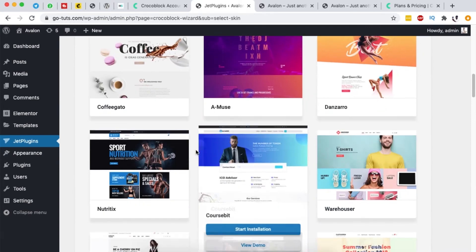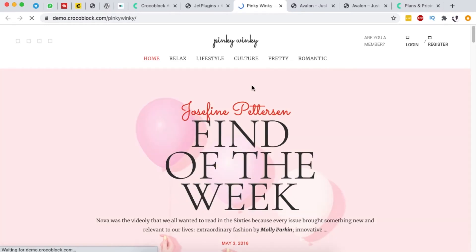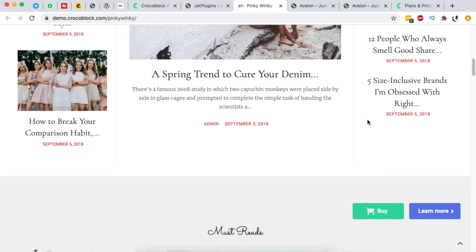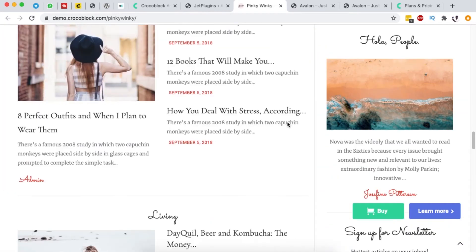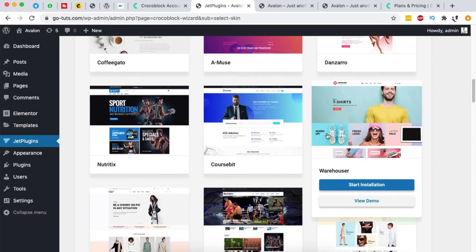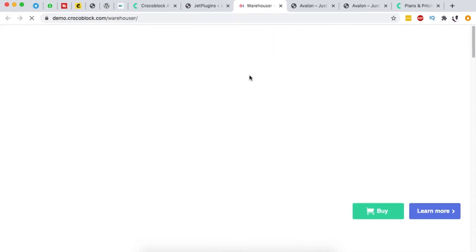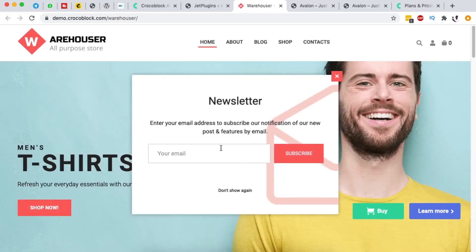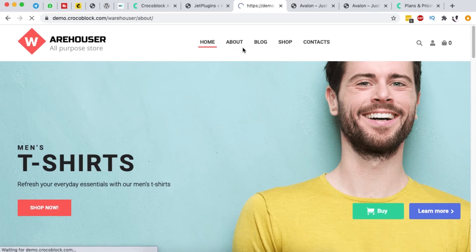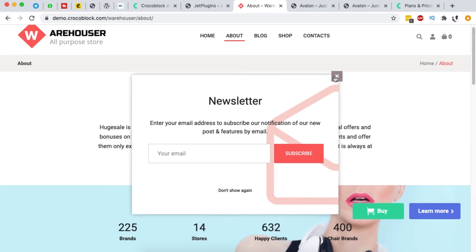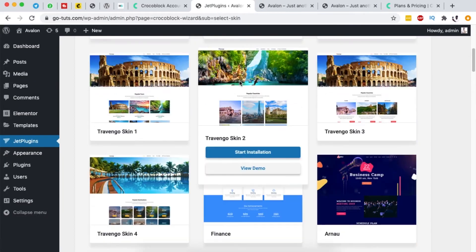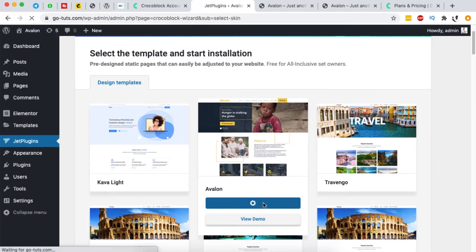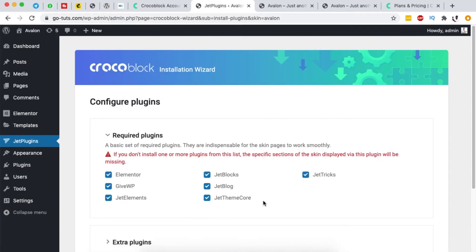Here we have a couple of already-made sites by Crocoblock. Let me preview one demo — and here we have a complete site with all these custom sections, a footer, calls to action, and products listed perfectly. Another example is a warehouse template with pop-ups showing up — really cool templates that work just like any other website. When you find one you want, you simply import it. I'm going to select one and click 'Start Installation'.